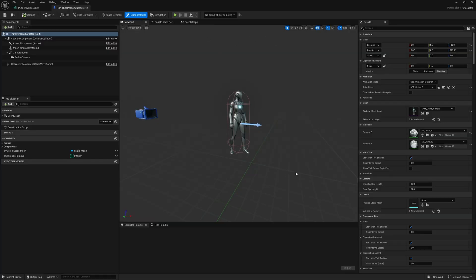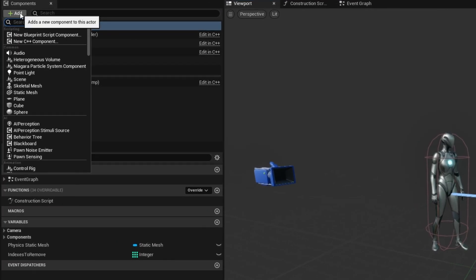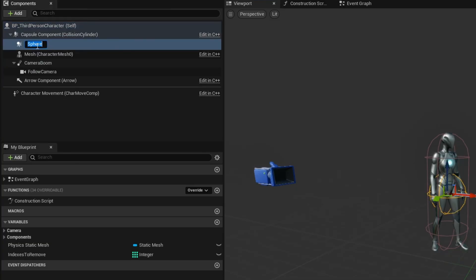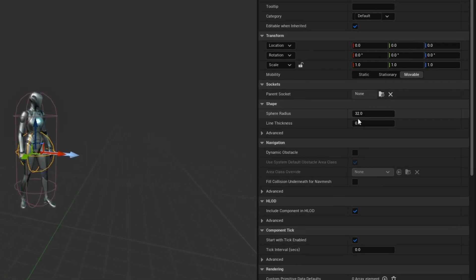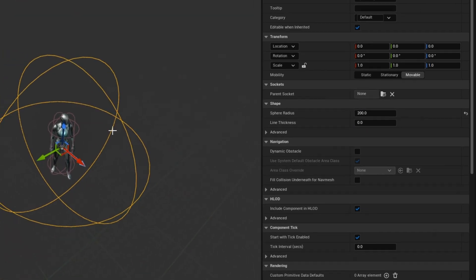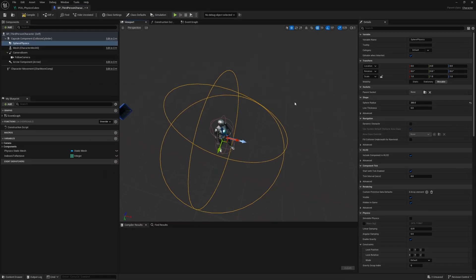We want a radius around the character where things become physics objects and stop being physics objects. I'll add a new component — a Sphere Collision component — and change the name to Sphere Physics. By default it's quite small, so on the right I'll change the sphere radius from 32 to something like 200. This allows us to push things right up next to us. If you're doing something with weapons or projectiles, you'll need to modify how this works, but here I'm just basing it off the distance from the player.